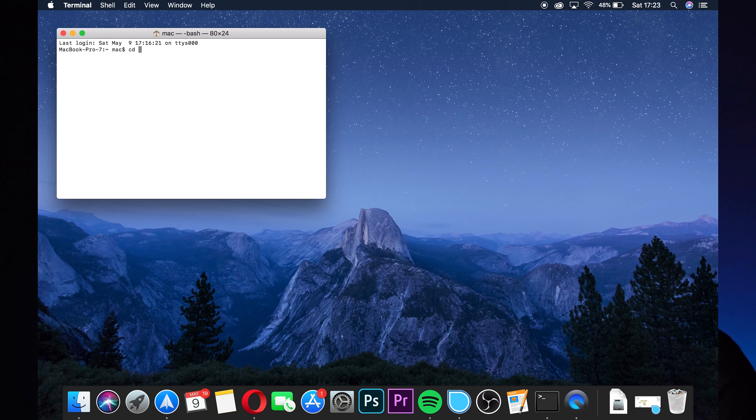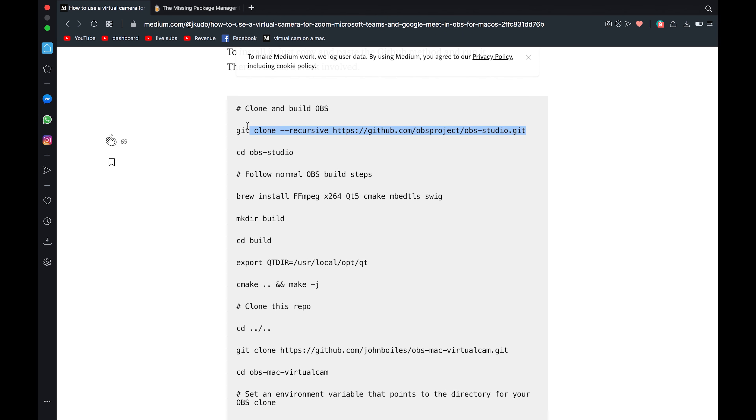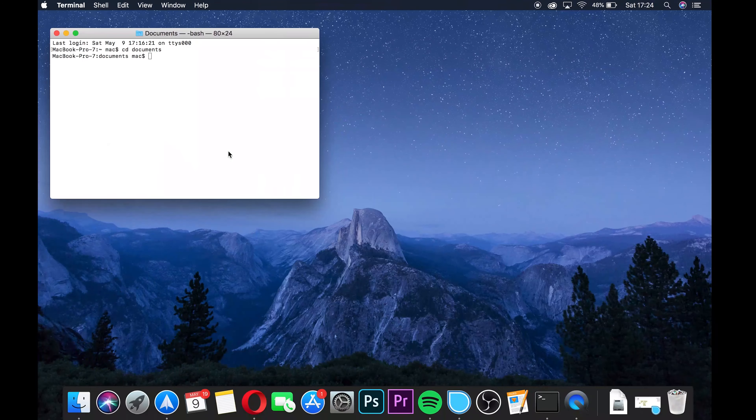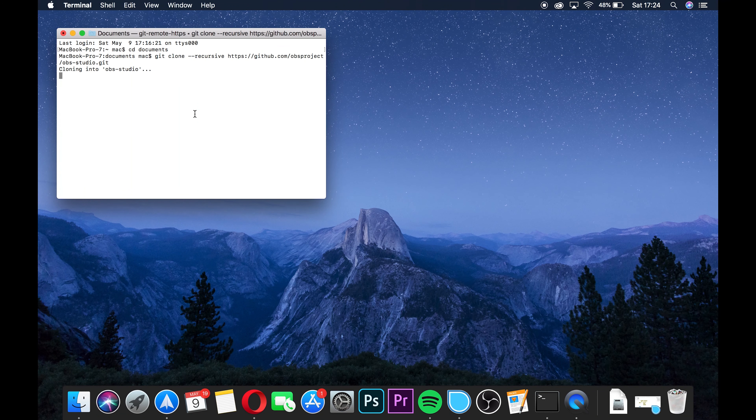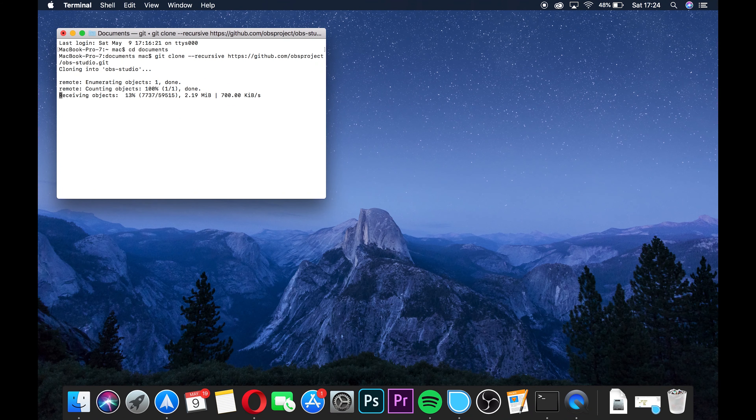Before we start doing anything with that code, we need to navigate to our Documents folder within Terminal. Go back to Terminal and type 'cd Documents' then press Enter, and this will take us into the Documents folder where we can then modify our OBS application. Then go back to the website and copy each line of code into Terminal. Make sure you don't copy any of the lines that have a hash at the beginning of them, and wait until you see your computer name in Terminal before you do the next step.